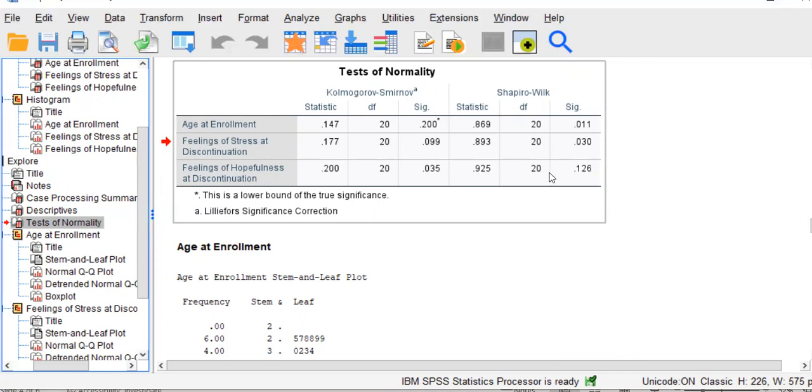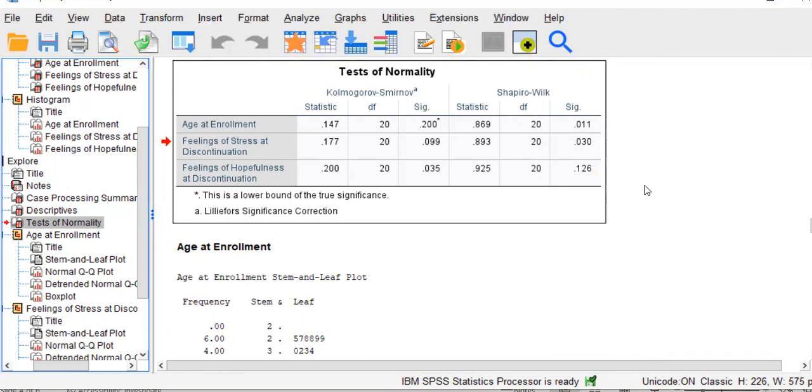Finally, hopefulness. The p-value for hopefulness is 0.126. 0.126 is greater than an alpha of 0.05, indicating that hopefulness does not significantly differ from the shape of a normal distribution.